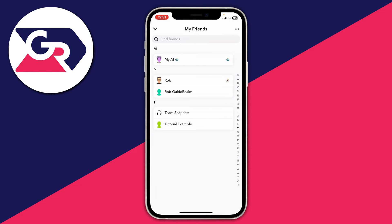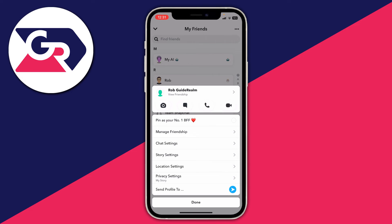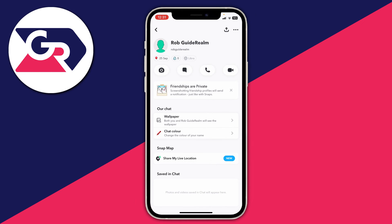This means that it's their birthday today on that account. If you want to find out what their birthday is and it isn't their birthday today, hold your finger on that person's profile name and then click on 'View Friendship'. Just below their bitmoji you can see that this account's birthday is the 25th of September.